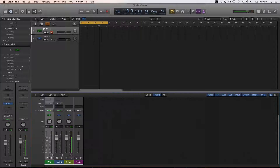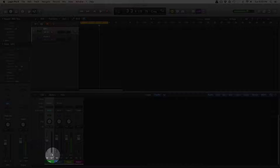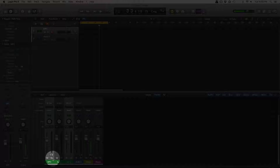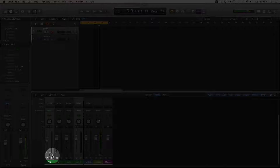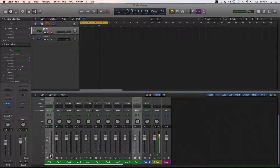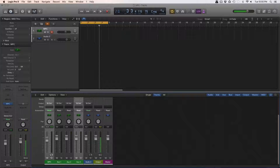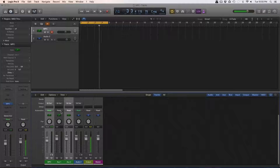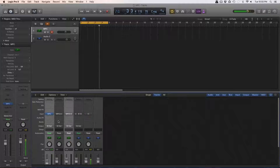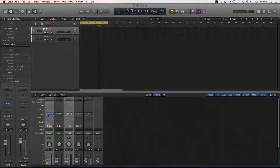So what we'll first do is go to the mixer, and then I'm going to create three different outputs. You can do up to 16 outputs here in Logic, but for my use I'll only need three. These are stereo outputs, so you can see they're routed to outputs one-two, three-four, and five-six.